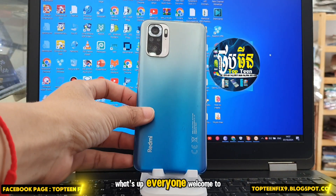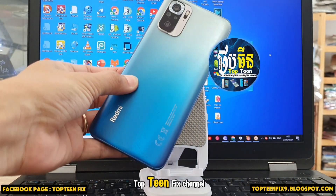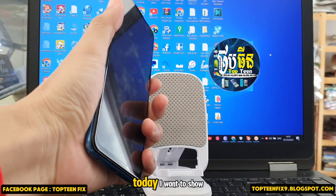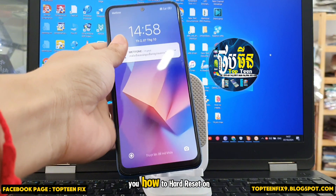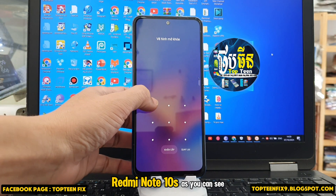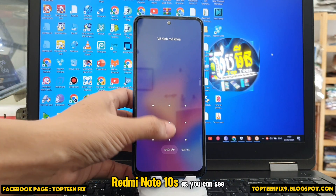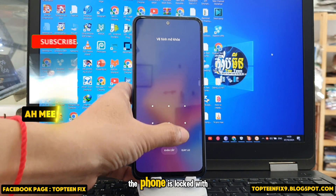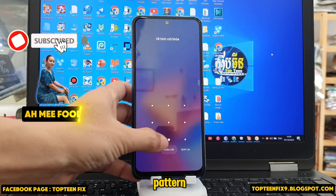Welcome to the Top 10 Fix channel. Today I want to show you how to hard reset on the Xiaomi Redmi Note 10s. As you can see, the phone is locked with a pattern, so we have to do the hard reset.